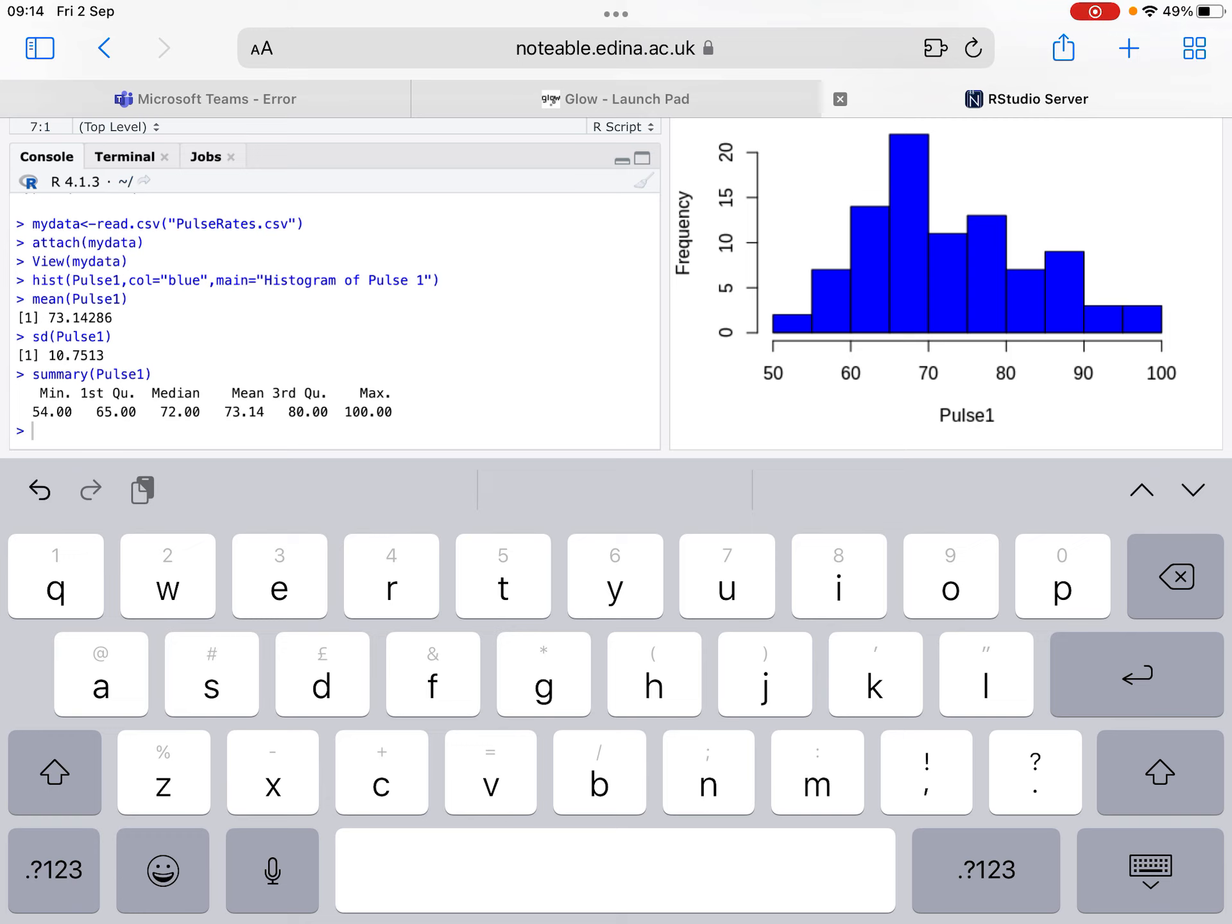In order for us to compute the interquartile range, we simply take Q3, 80, and subtract it from Q1. So it's 80 minus 65, so that means that the interquartile range would be 15.